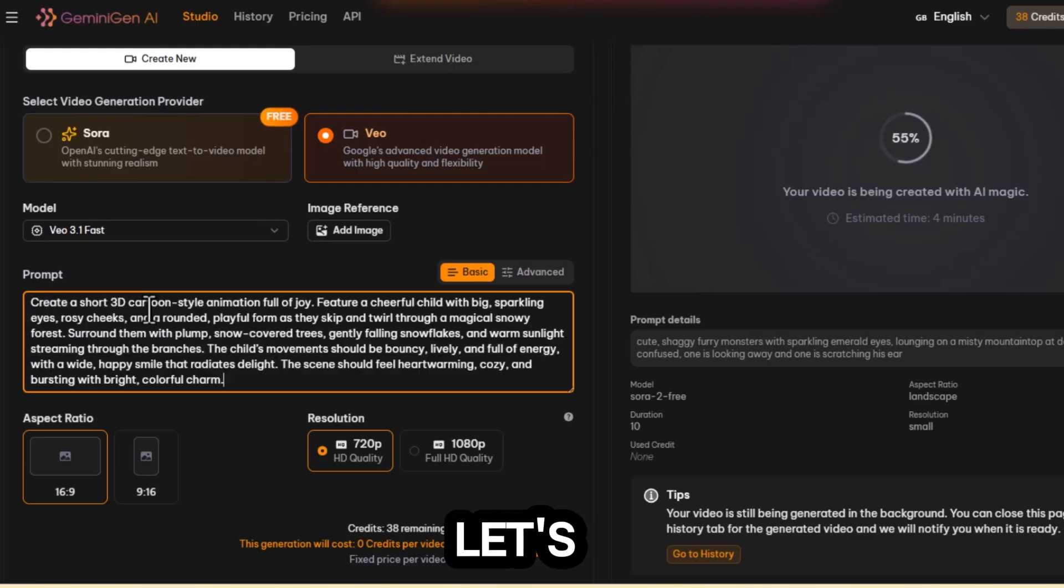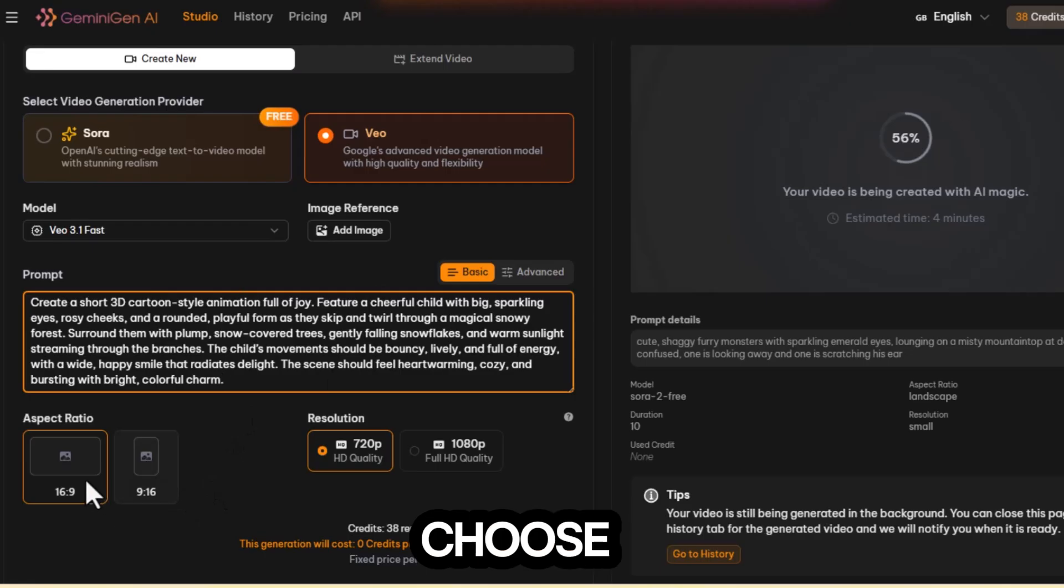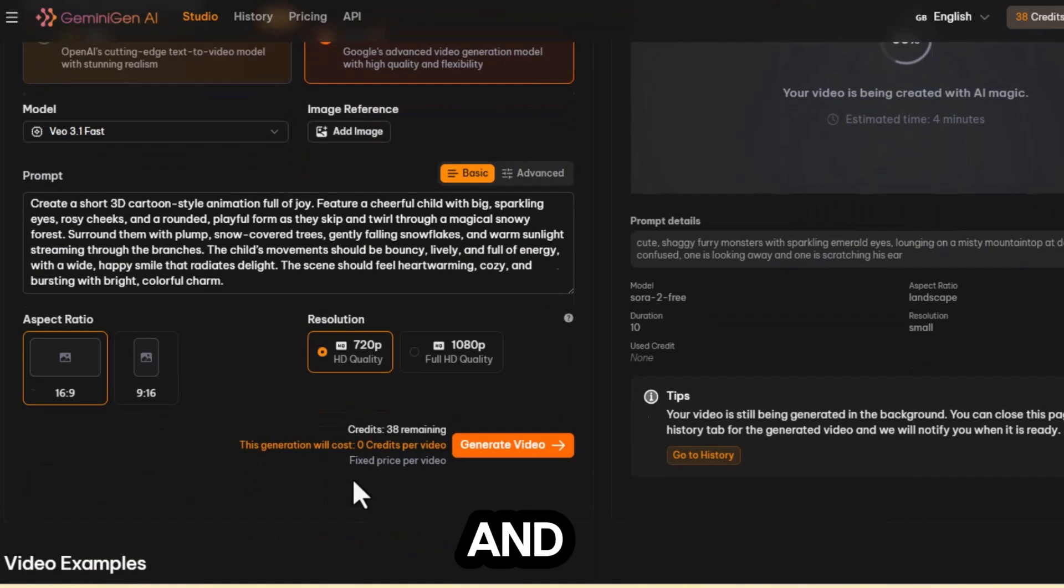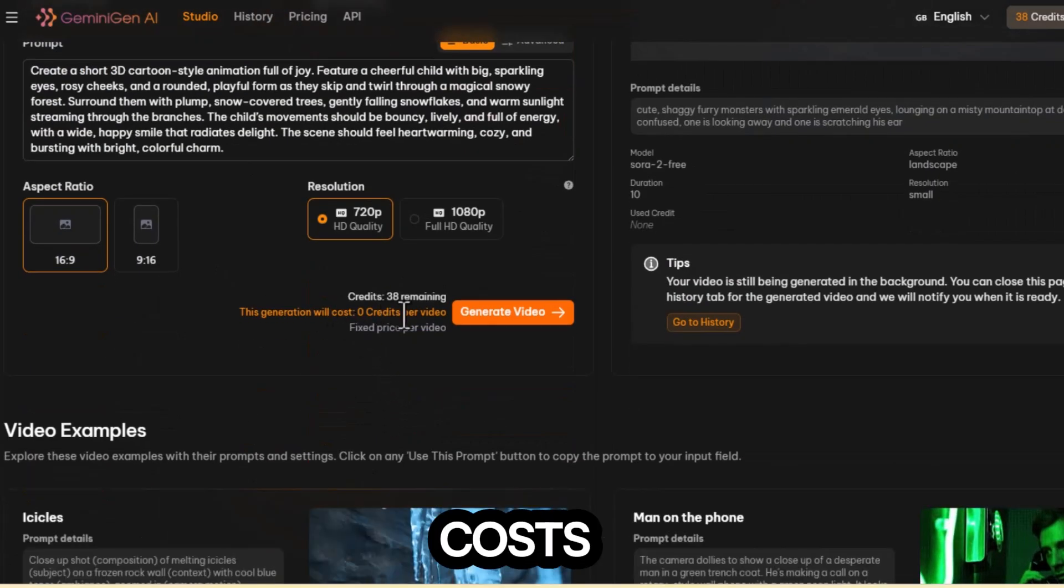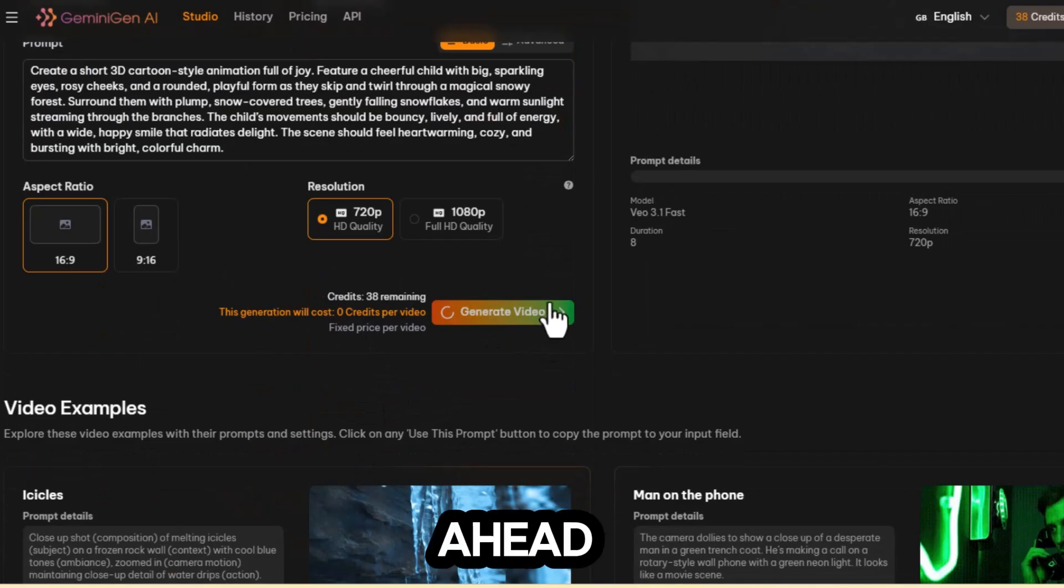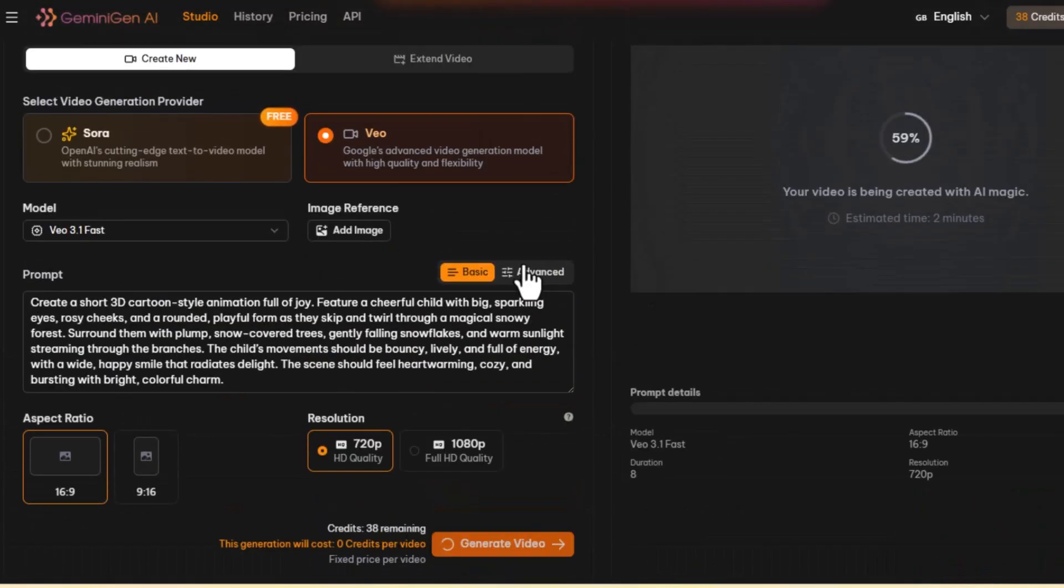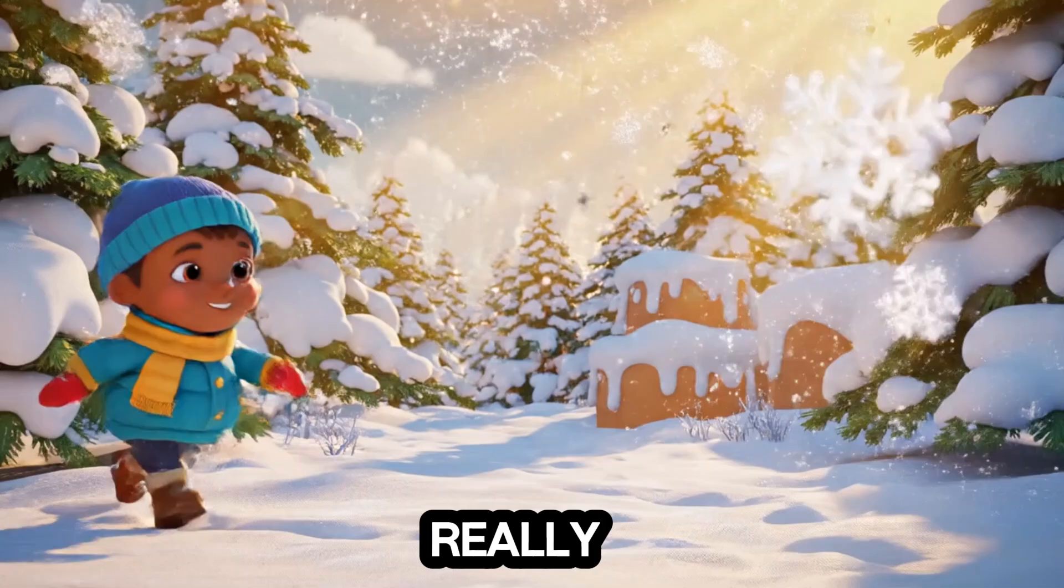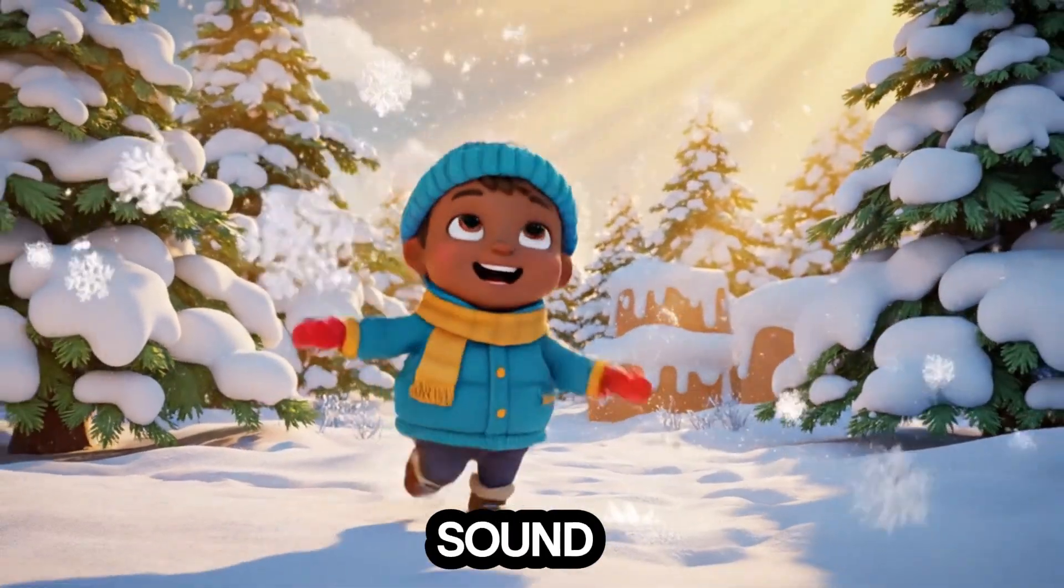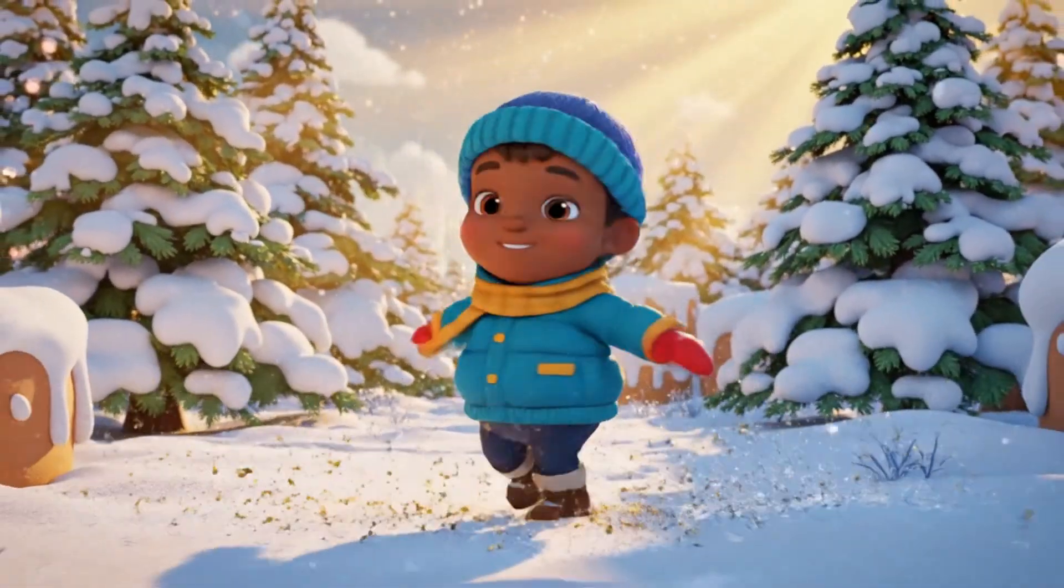Next, let's switch over to Vio. I'll paste in the prompt, choose the aspect ratio I want, and as you can see, it also costs zero credits. Go ahead and hit generate, then give it about two minutes. And wow, this came out really impressive. It even includes sound, which makes it feel nothing like a clone at all.